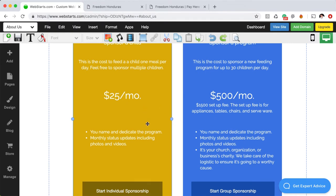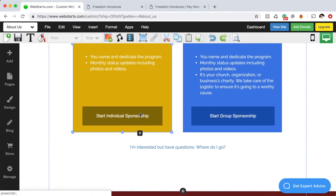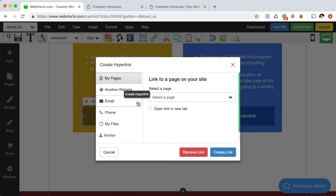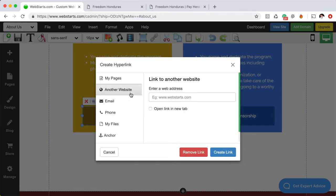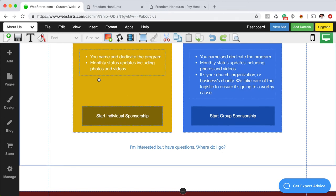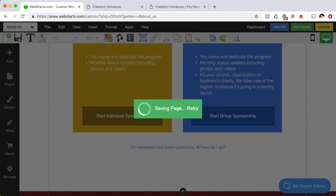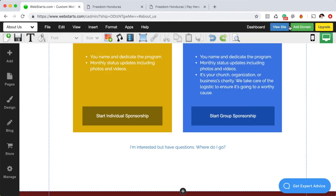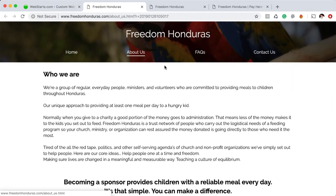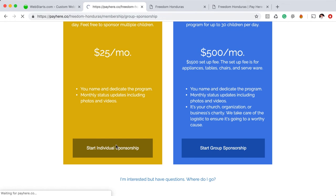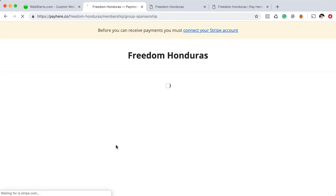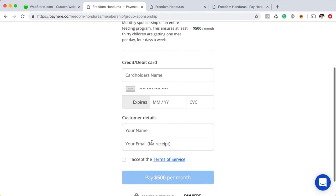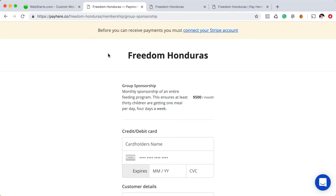I provided the price and a brief explanation of what it is that you're signing up for. Then I added a button to each of those boxes and I created a hyperlink from those buttons to another website and then I pasted the URL into the field provided and then I clicked create link. Once you're done, you click save and then you can preview that really easily by clicking view site and then going down to your button, clicking on it,